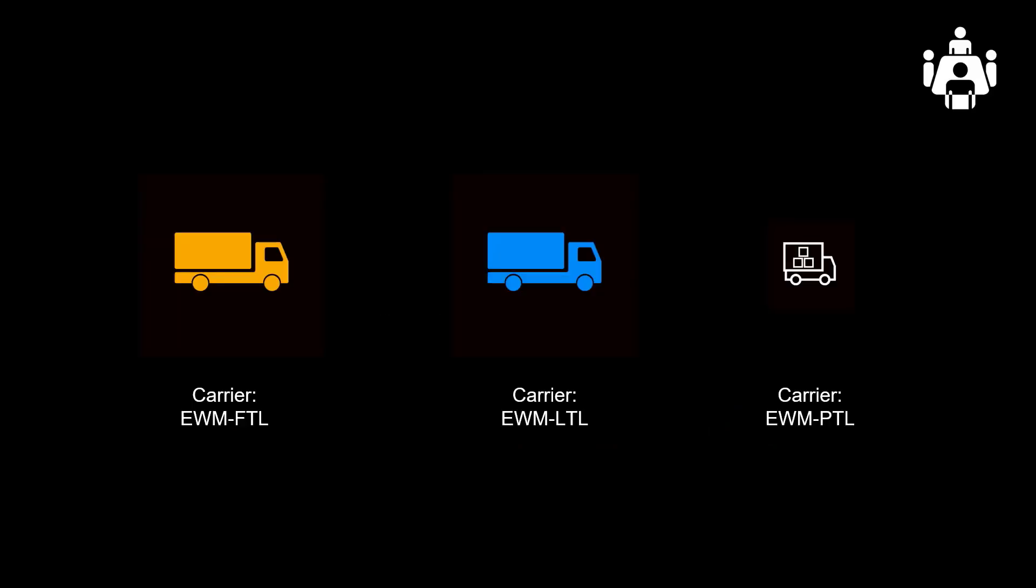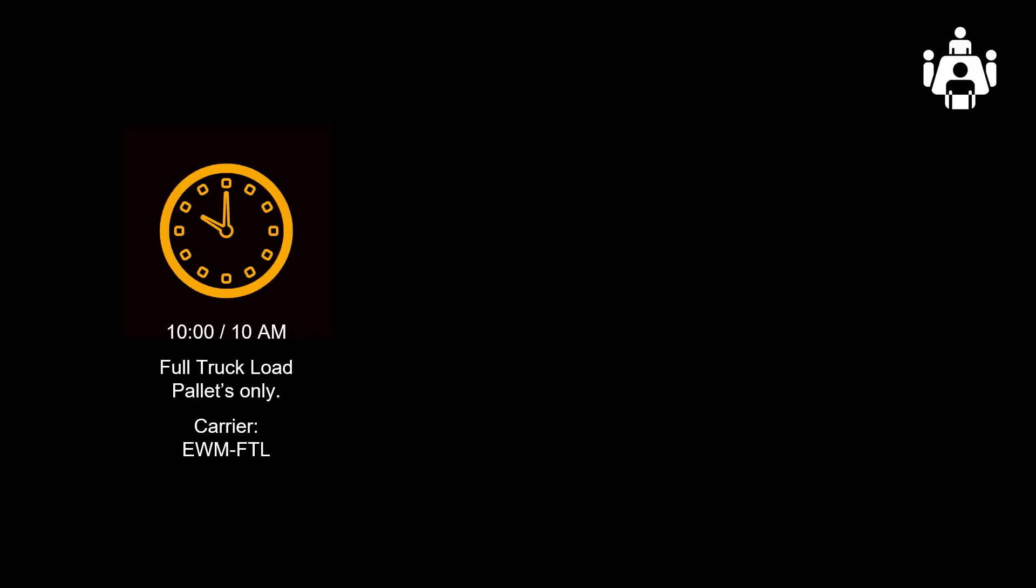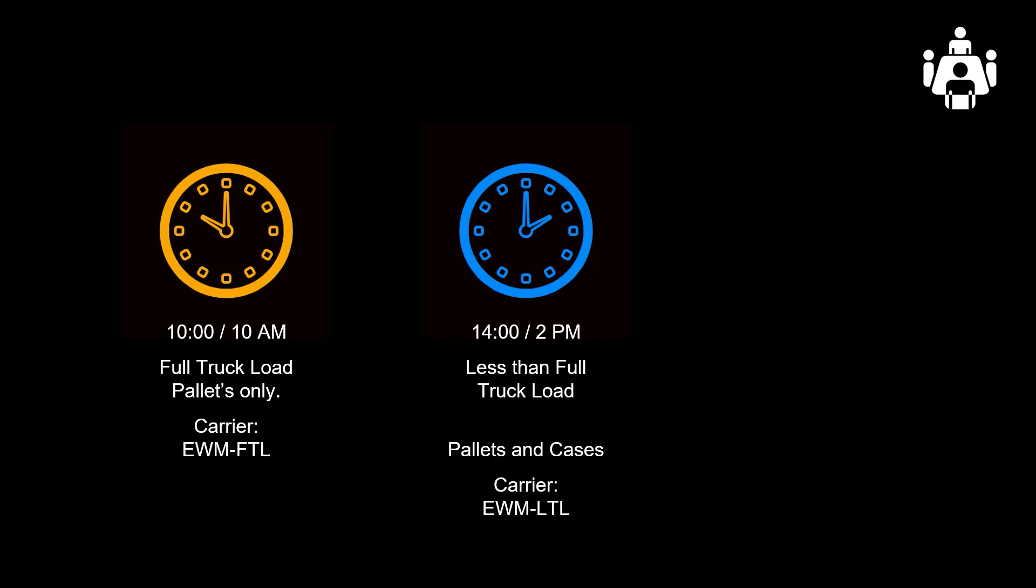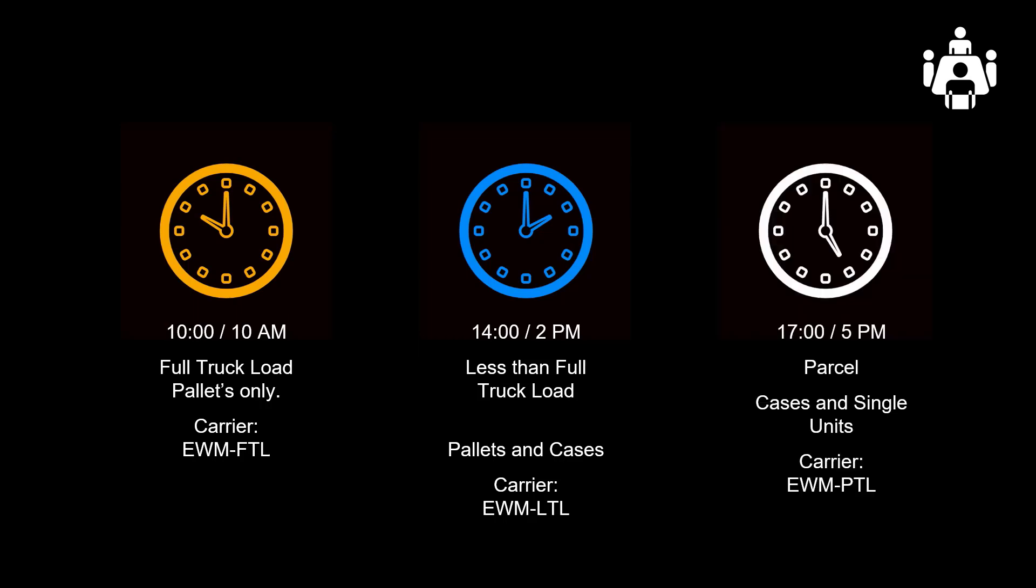Let us jump straight into it. In our warehouse, we ship the goods three times per day. We prefer to do the full pallet picks first and at 10 a.m. we ship it through our full truckload carrier. We then continue with combined pallet and case pickings. At 2 p.m., our second carrier turns up and brings the case-picked orders to our customers. At last, we pick orders not dividable by full cases. They are shipped as parcels and are picked up by our parcel carrier at 5 in the afternoon.